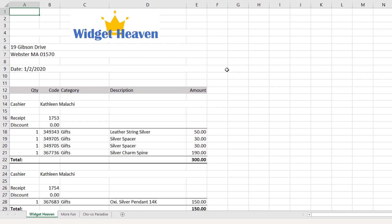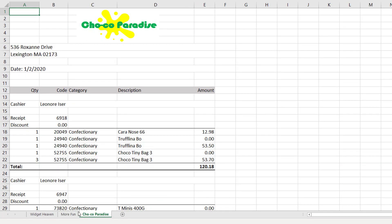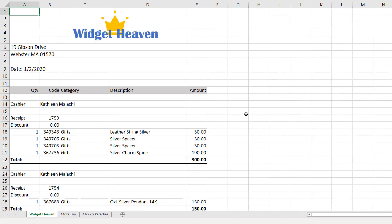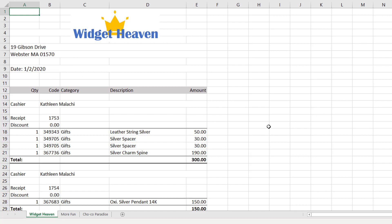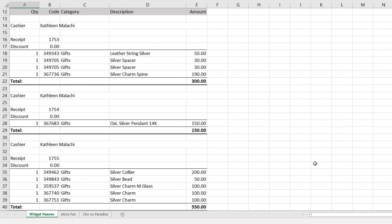Here we have an Excel workbook showing sales for three stores. Aside from the store logo, address, and date, there are different sections representing different transactions. Each section starts with the cashier, receipt number, and discount, followed by the items purchased and then the total.